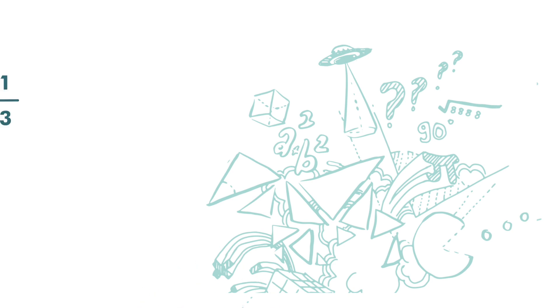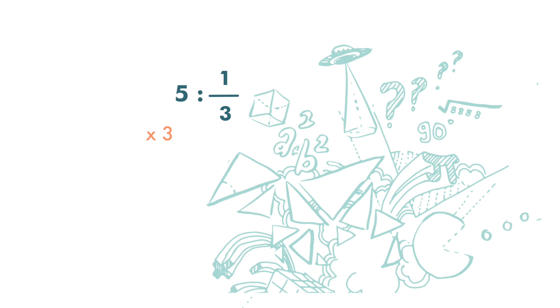Take a look at this one, 5 to 1 over 3. 1 over 3 is a fraction. We need to change it to whole number. We can do that by multiplying the ratio by 3. If we do that to the number on the left-hand side, we need to do the same to the number on the right-hand side. And we get 15 to 1. This is the simplest form.